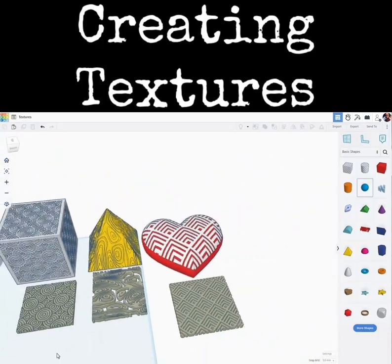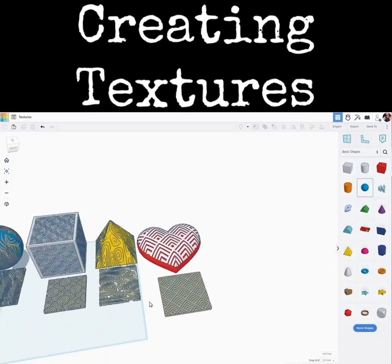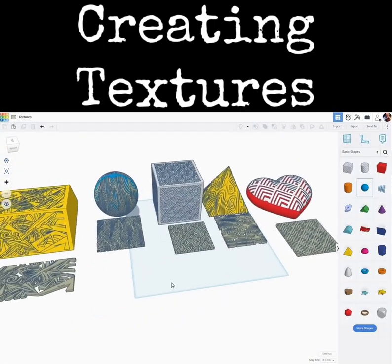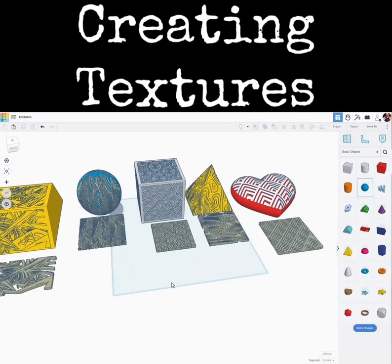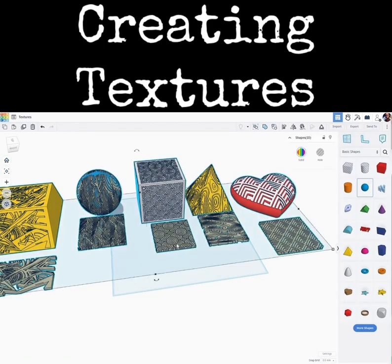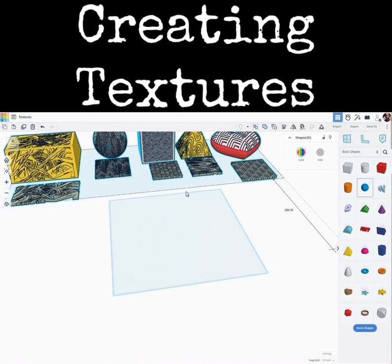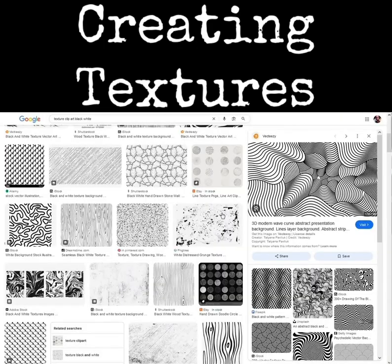So let me show you how I did these. Let's zoom out a bit here. Let's do a quick Ctrl-A and move these all out of the way. Let's jump over to Google.